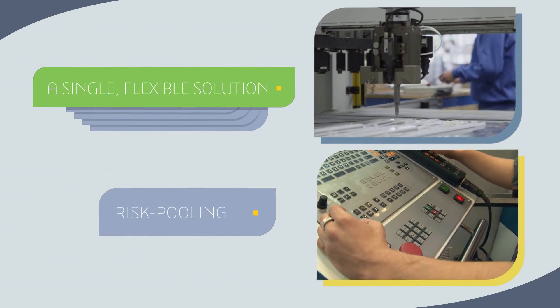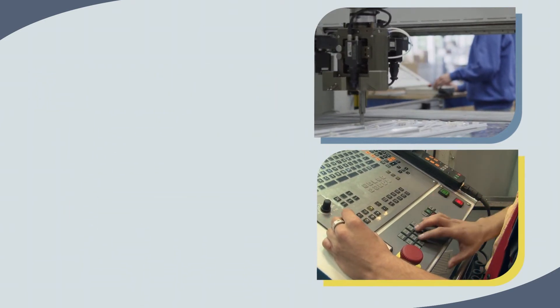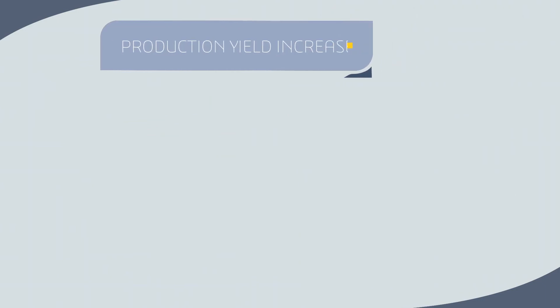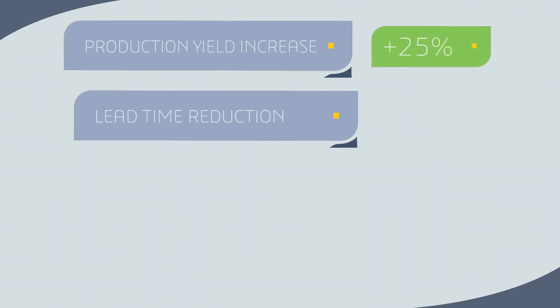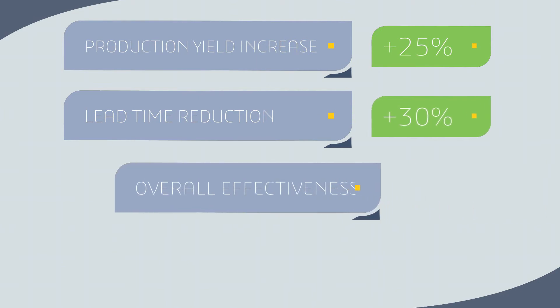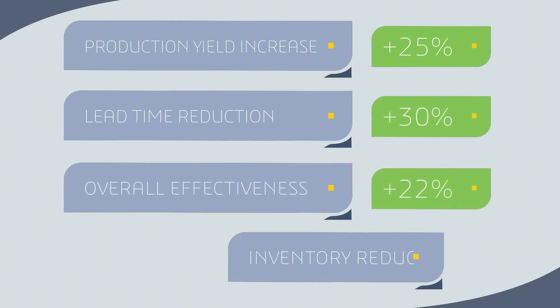Benefits customers have reported include production yield increases of 25%, lead time reduction over 30%, overall equipment effectiveness improvement of 22% in a bottleneck area, and inventory reductions that exceed 25%.